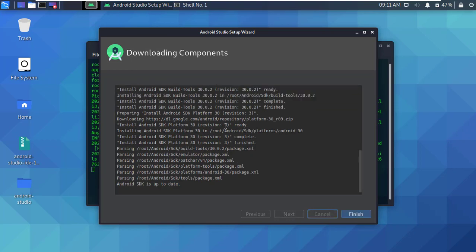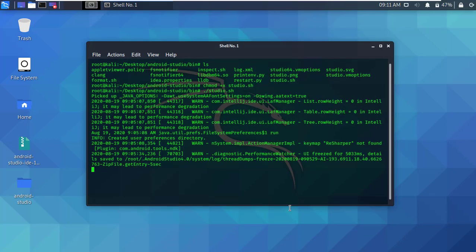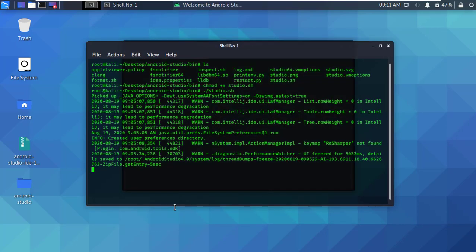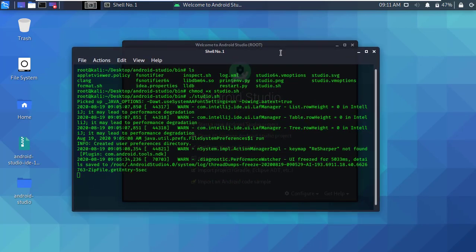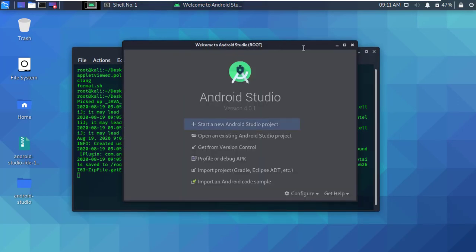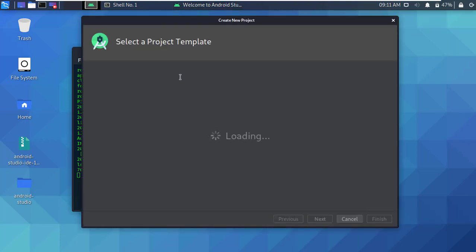Okay, after successfully completing, simply click finish. Alright, you can see Android Studio is opening and now it's ready to use.